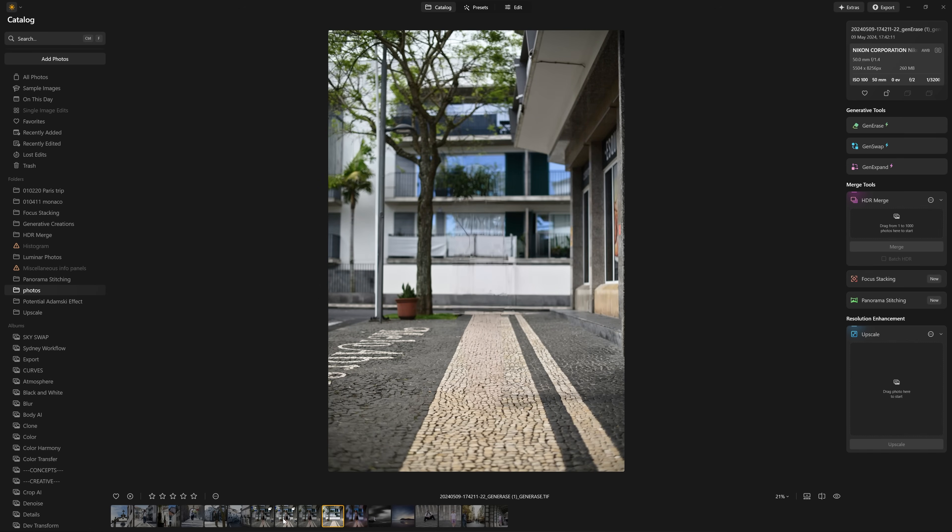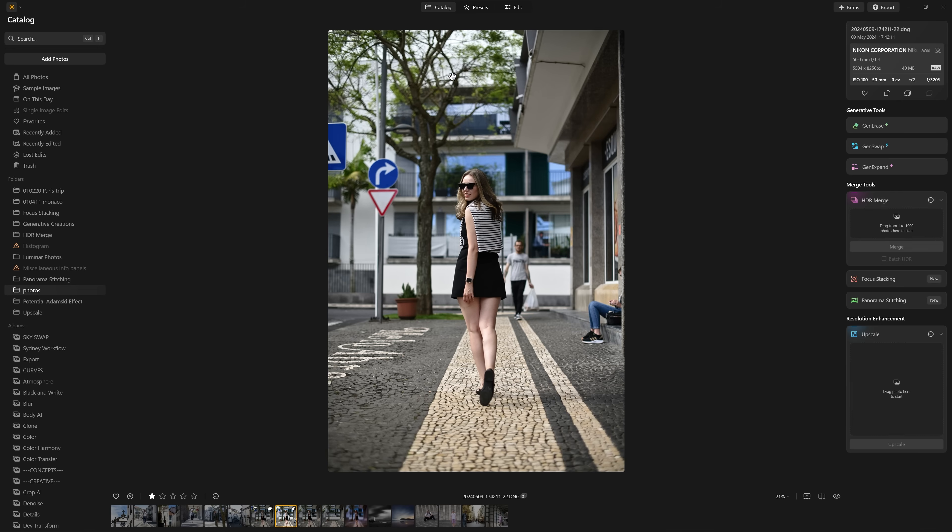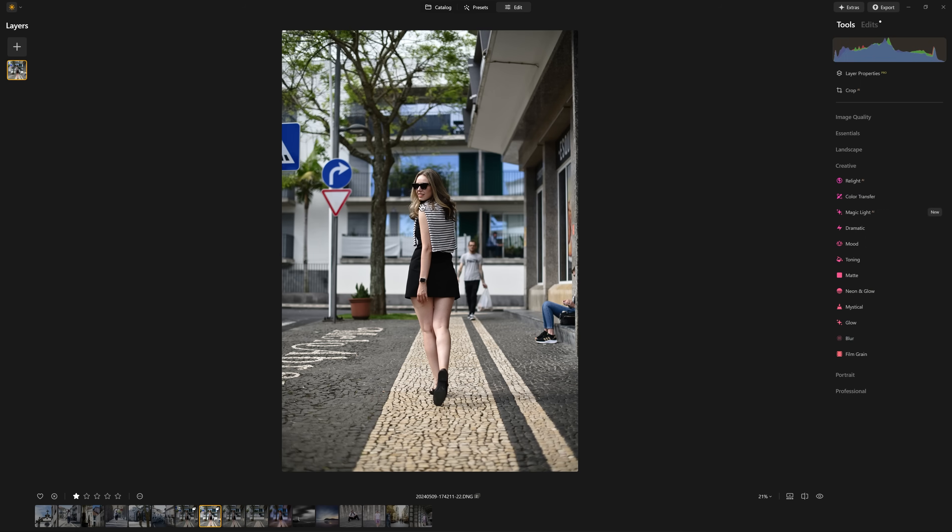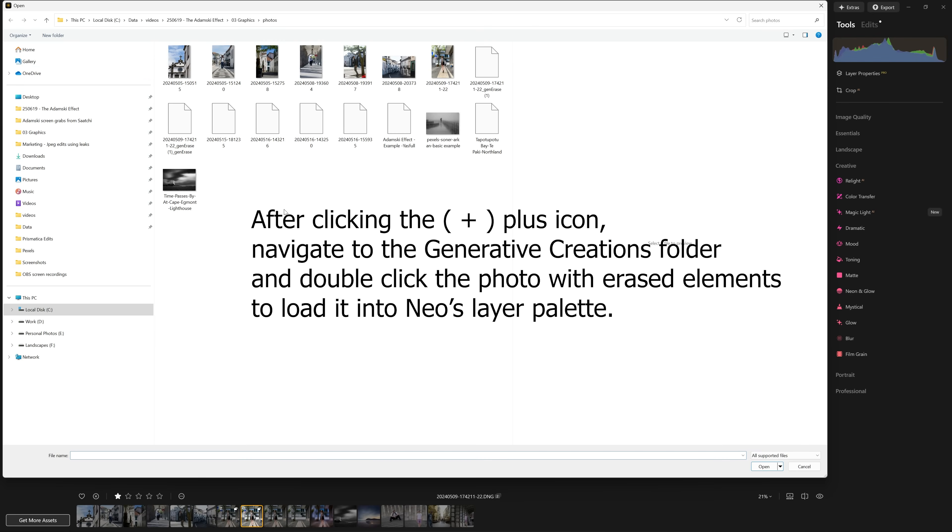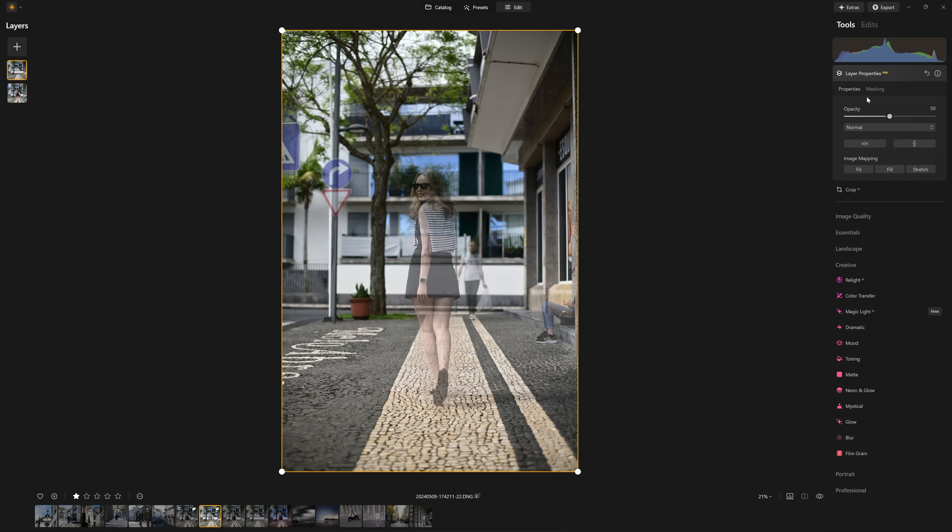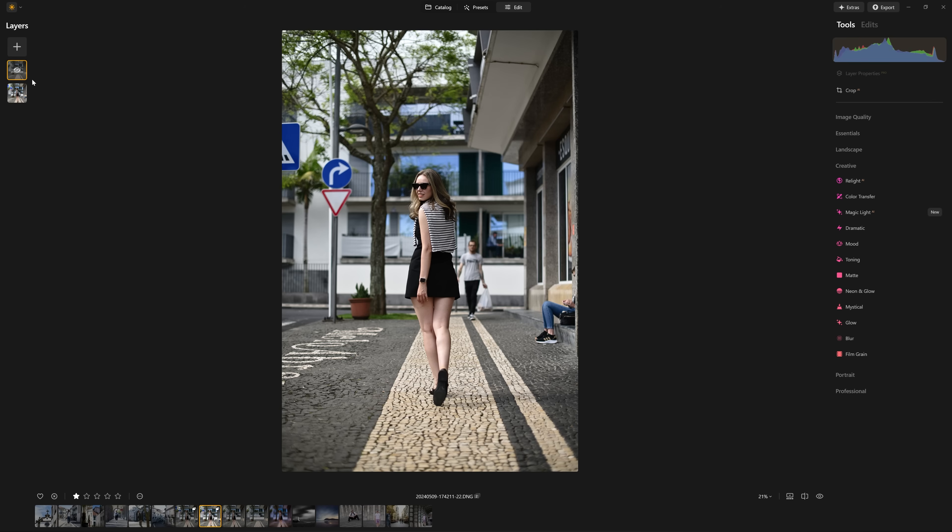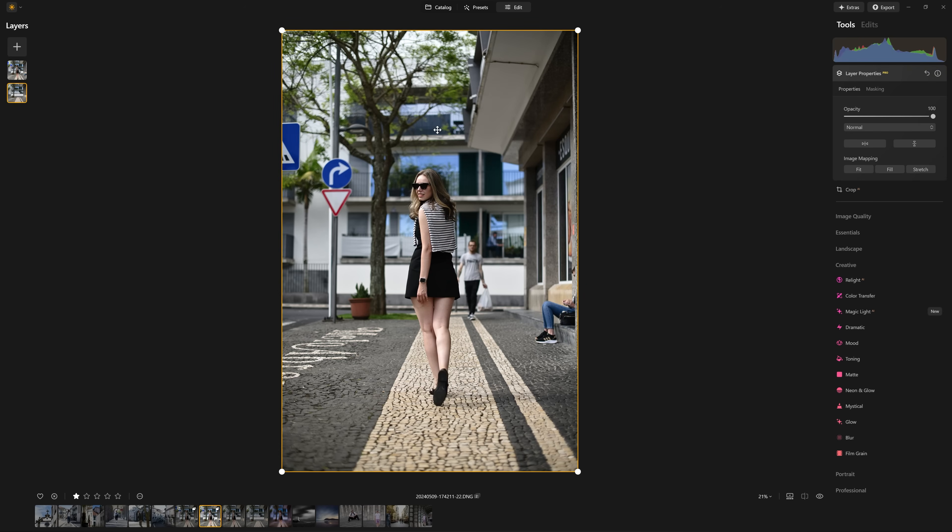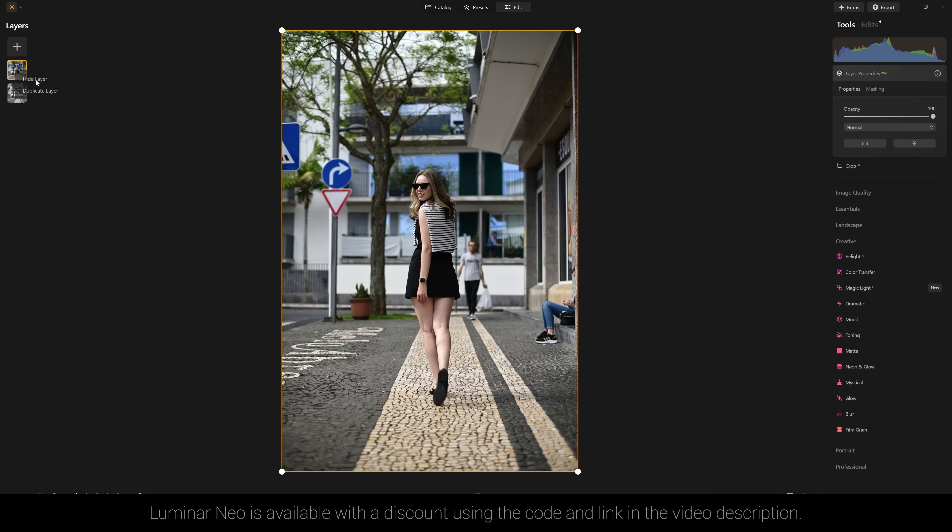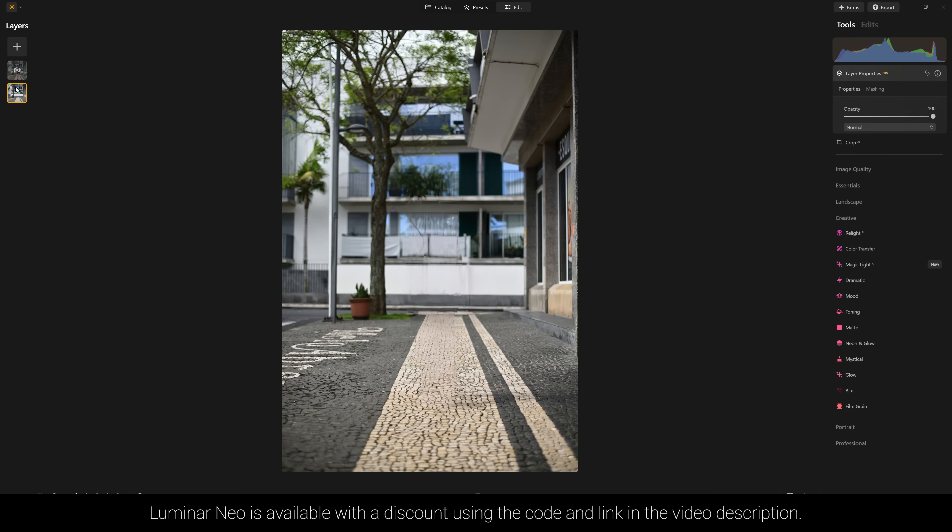So now we have our original, and we have a version with the background elements removed. At this point, we could work on either of these photos, I'm going to work on this one because it gives us access to our model. And now all we need to do is add the generative creation as a layer. And so we double click it, make sure that the opacity is set to 100. And so now we have two layers. If I hide this, we see our original. And if I show it, we see that we want this as the background. So I'm going to drag it down.